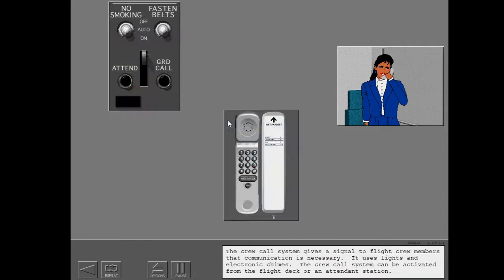The crew call system gives a signal to flight crew members that communication is necessary. It uses lights and electronic chimes. The crew call system can be activated from the flight deck or an attendant station.